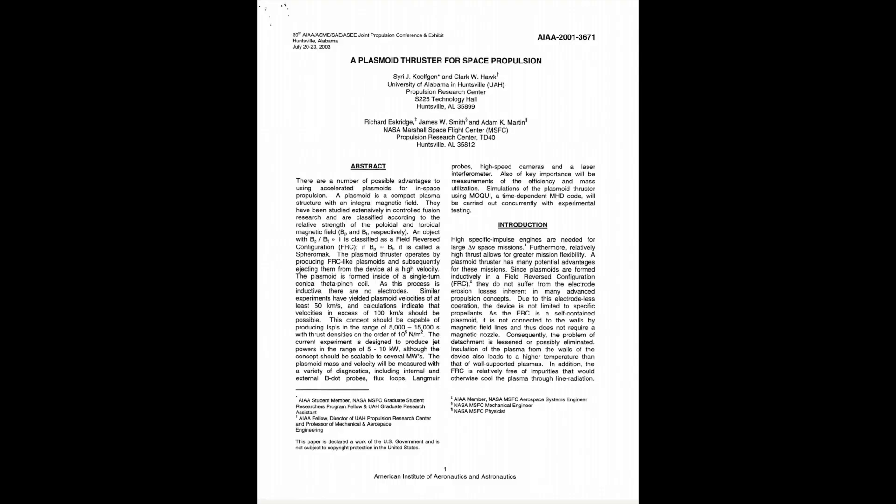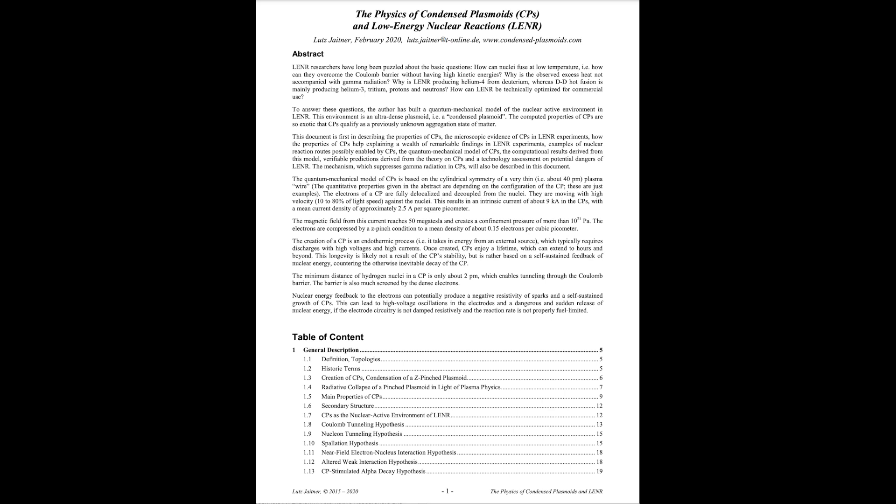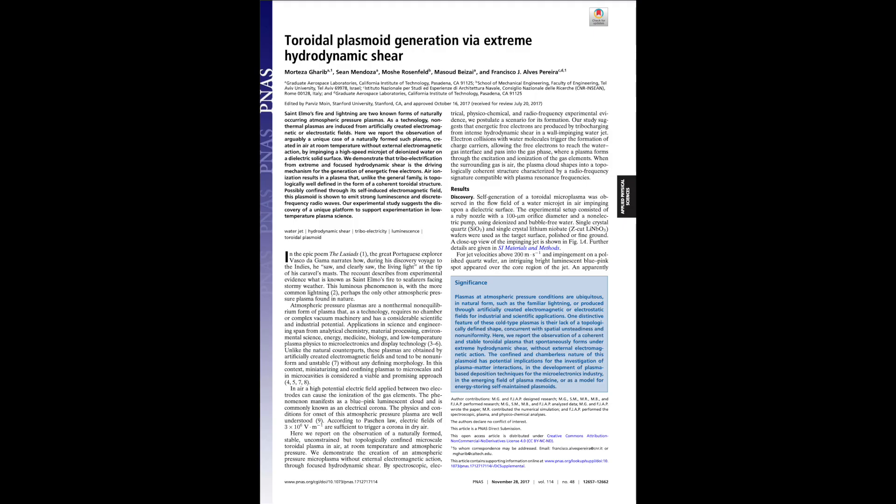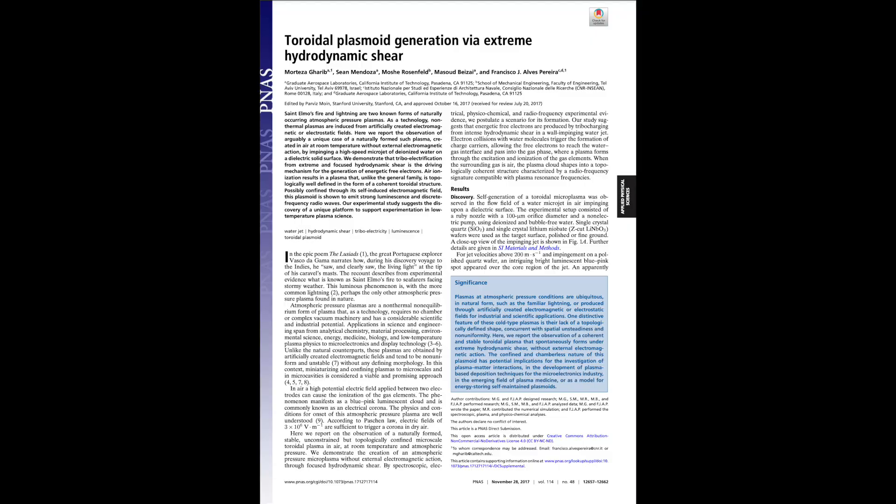If you want to go and read about plasmoids from other scientists, here we go. Here's the joint 2023 paper from NASA and the University of Alabama Propulsion Research Centers, a Plasmoid Thruster for Space Propulsion. You can check out the links to all of these in the description. Then we've got the 2020 paper by Lutz Jaitner, the Physics of Condensed Plasmoids and Low Energy Nuclear Reactions, from the American Institute of Aeronautics and Astronautics. Also the 2017 paper, Toroidal Plasmoid Generation via Extreme Hydrodynamic Shear from the National Academy of Science.